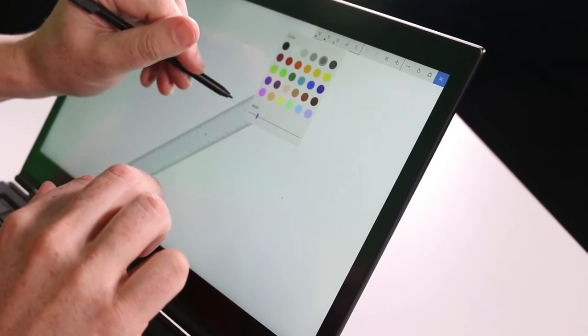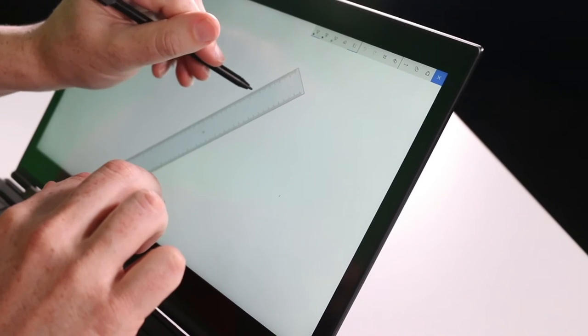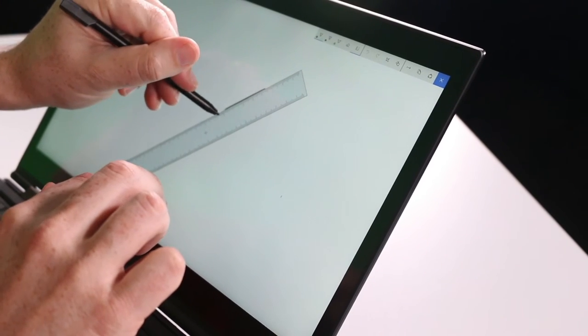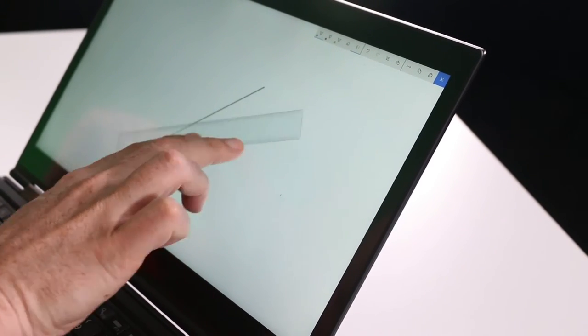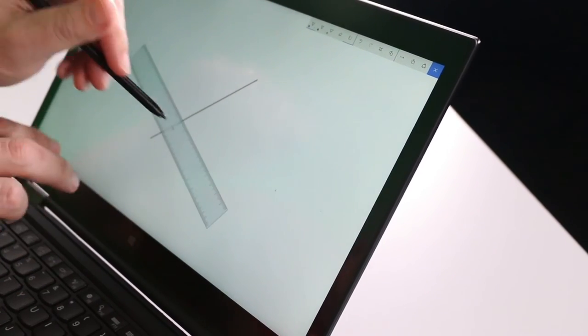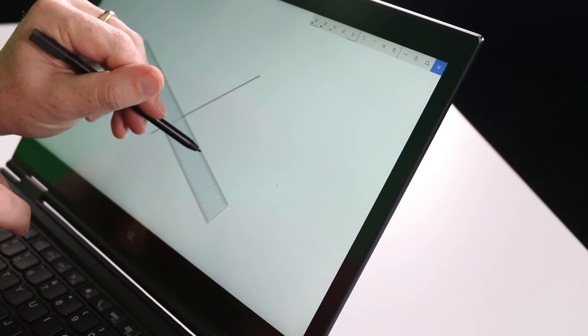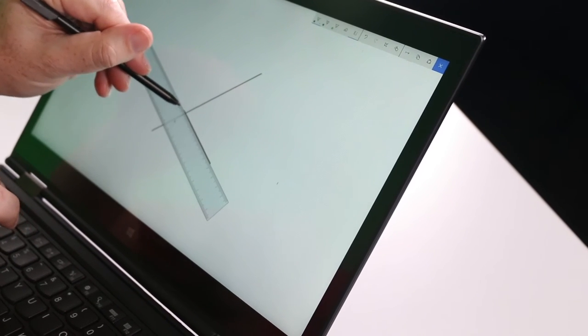If you've ever had to draw on the screen and you've been dragging around putting a ruler on the screen you'll understand why this is cool. So let me show you how it works.